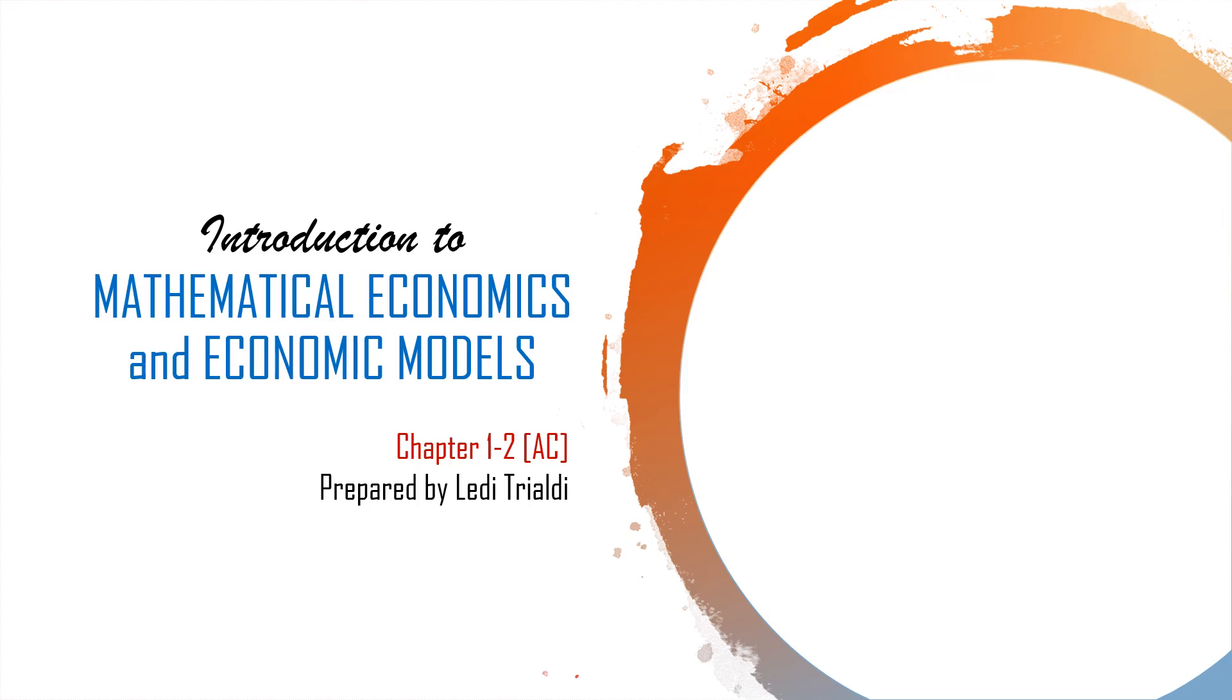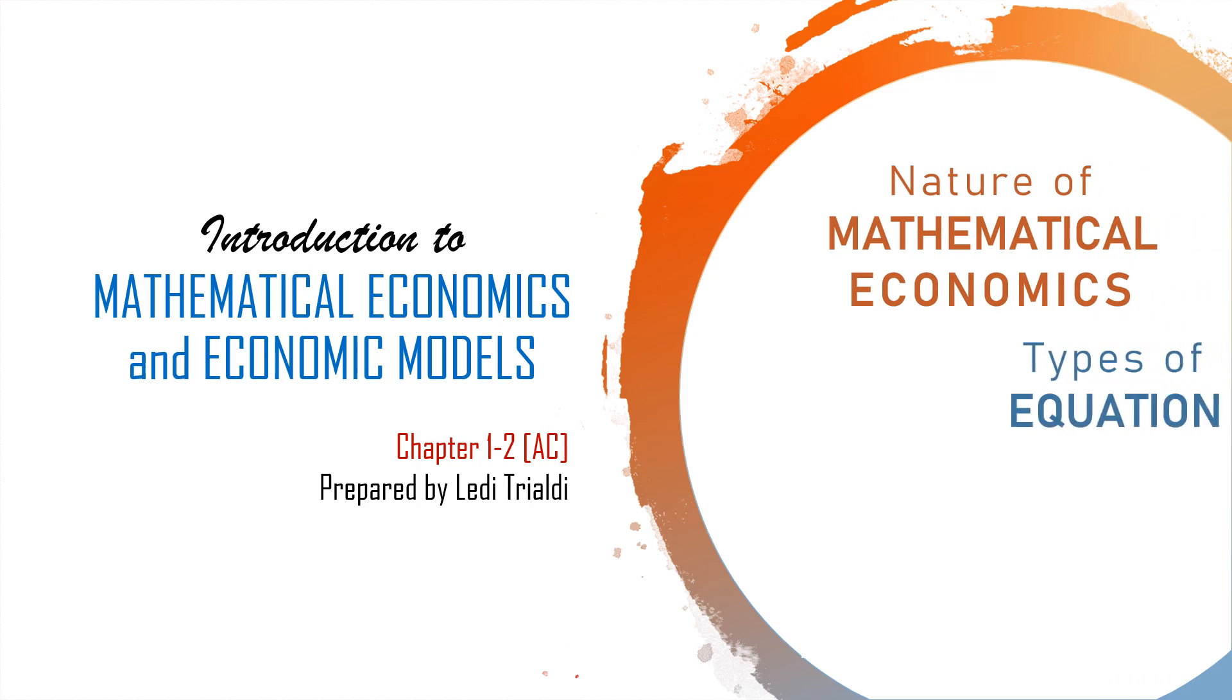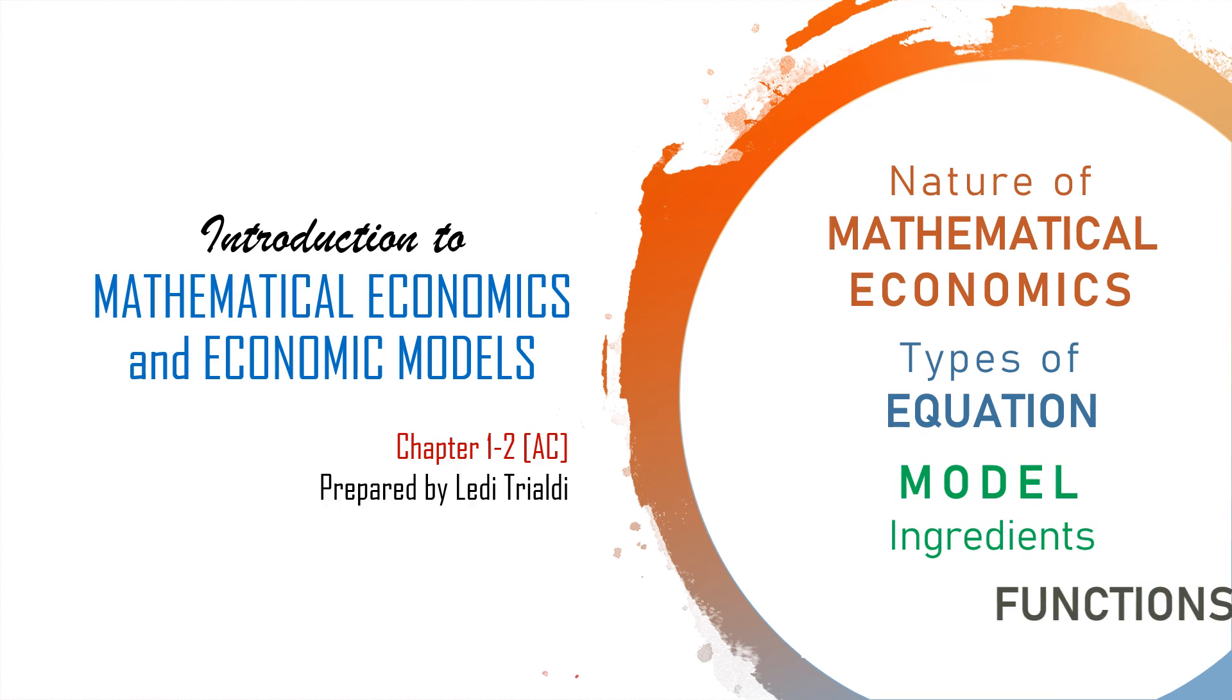Assalamu'alaikum warahmatullahi wabarakatuh. Hi, good day everyone. This is the continuation of the presentation about intro to mathematical economics and economic models. I have explained the first three topics in my last video.